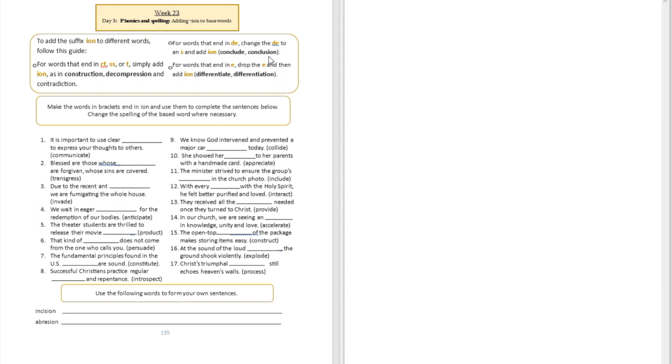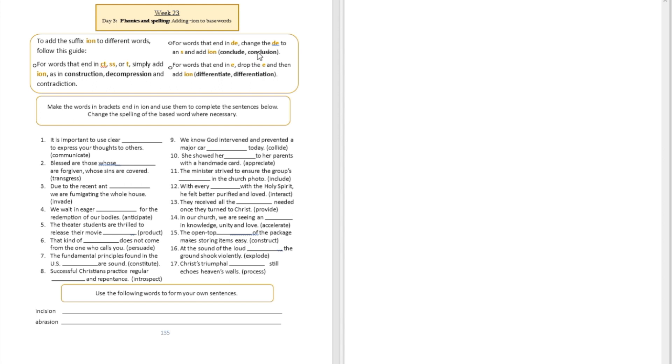For words that end in E, drop the E and then add I-O-N. For example, differentiate becomes differentiation. You see, we converted this word from a verb to a noun. You can use I-O-N to form the noun parts of your verbs.